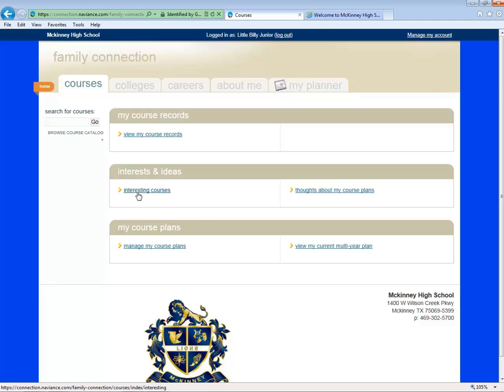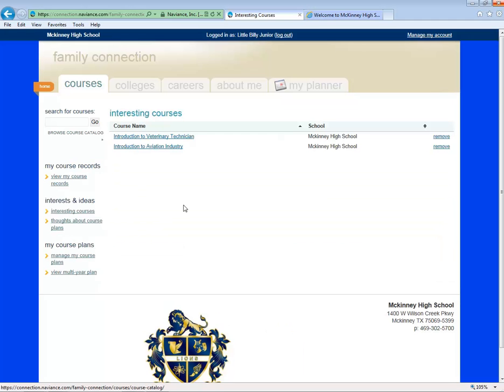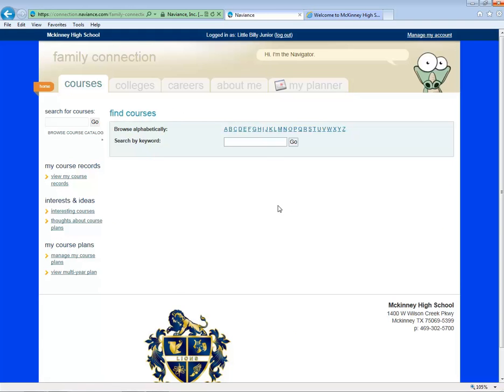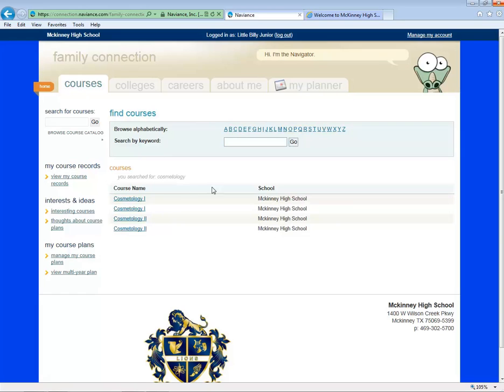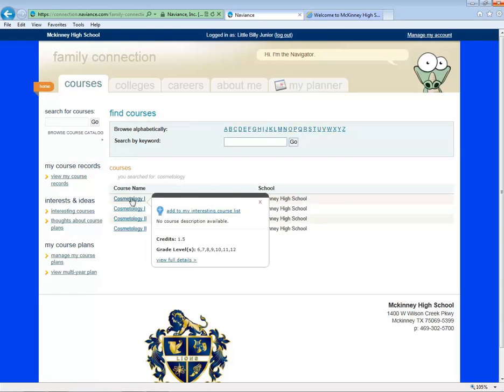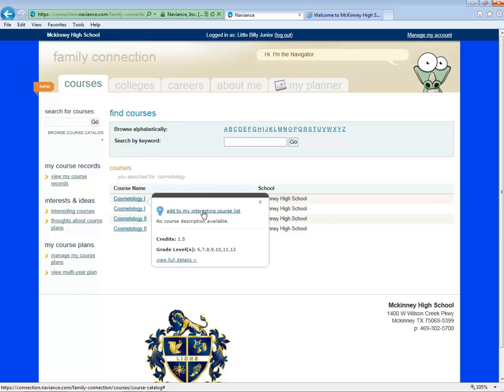For instance, when I click on Interesting Courses, I can browse the course catalog. I can enter a search term or browse alphabetically. The courses will populate here and I can drag my cursor over it. I can add it to my list of interesting courses or view more information.